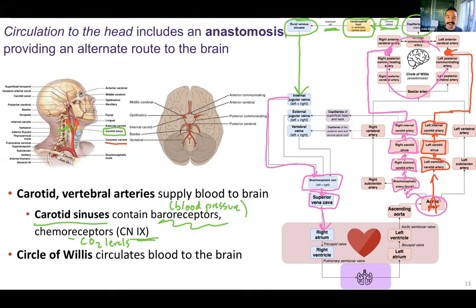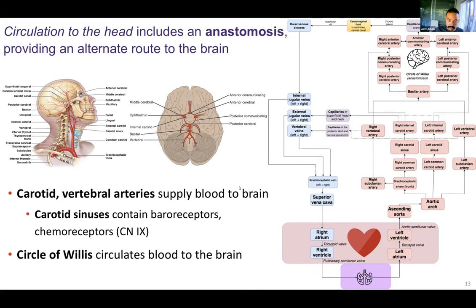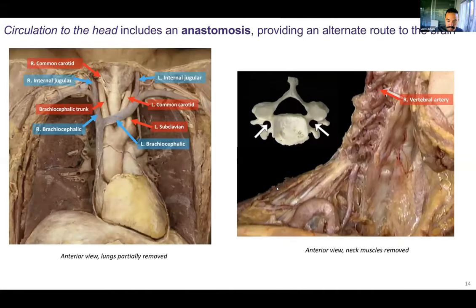This will take a couple of tries to fully remember, but those are the major pathways to and from the brain — that's our brain circuit. I'm not going to show every single blood vessel in this pathway, just some of the major ones.